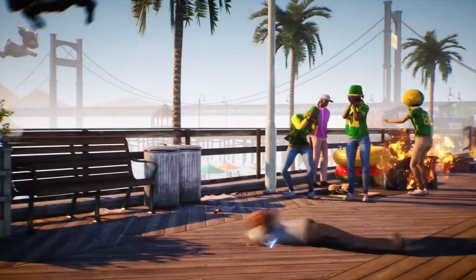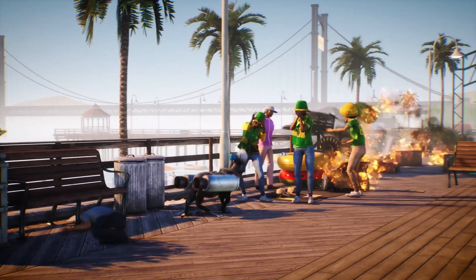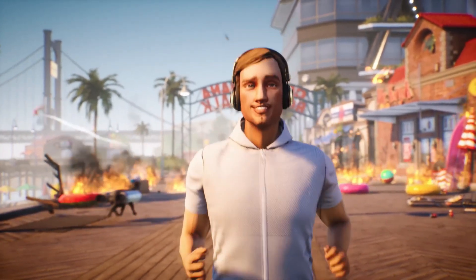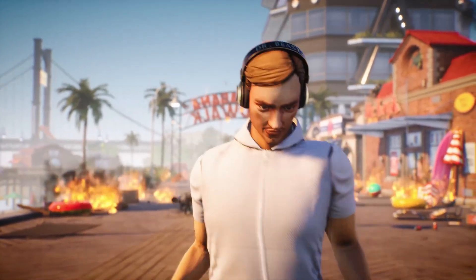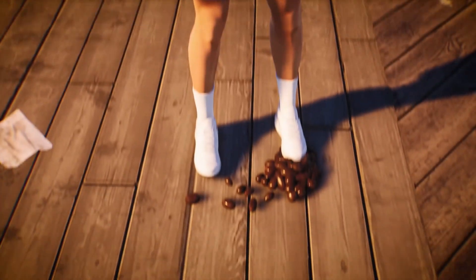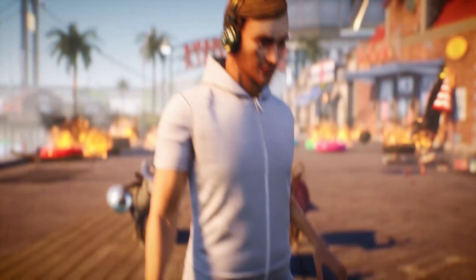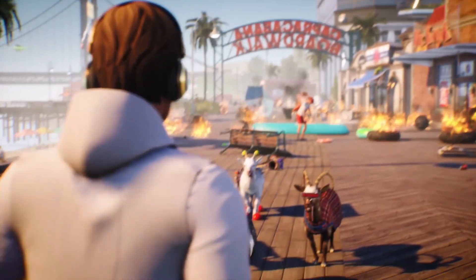You will need to headbutt, lick, and triple jump your way across the giant island of San Angora, this time with all new areas, challenges, and events to discover.